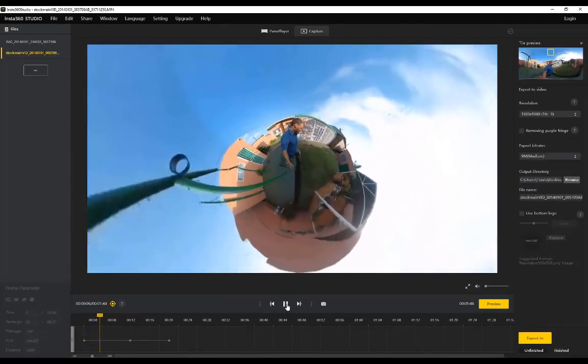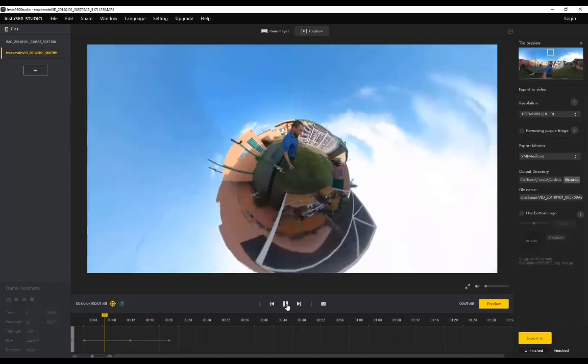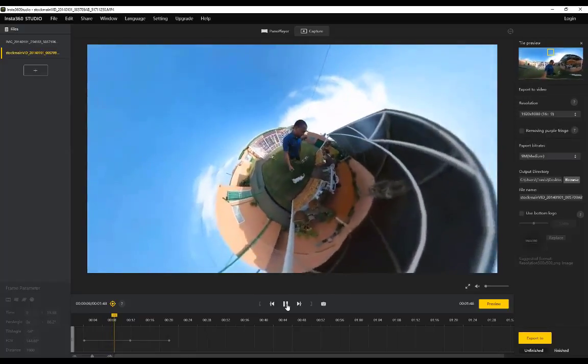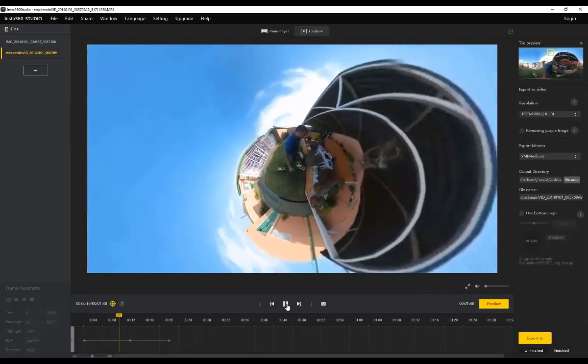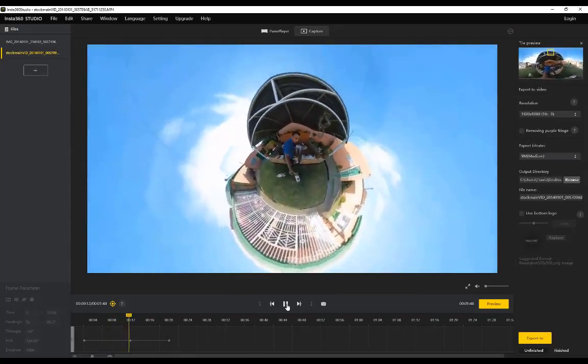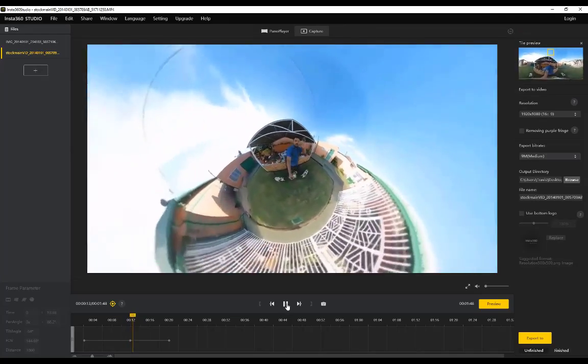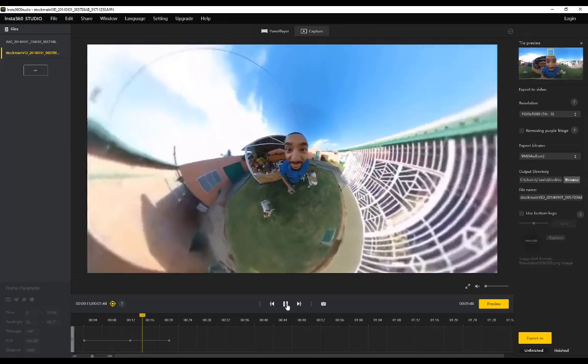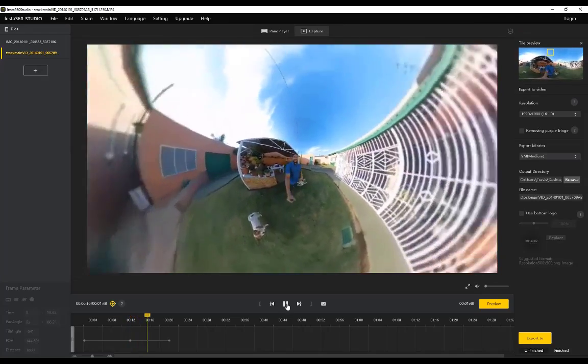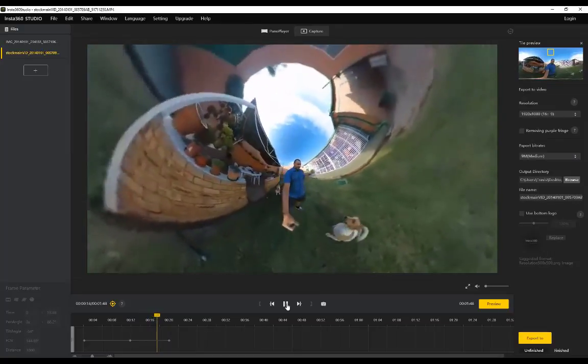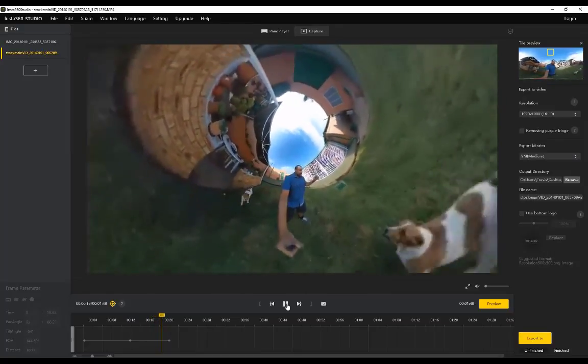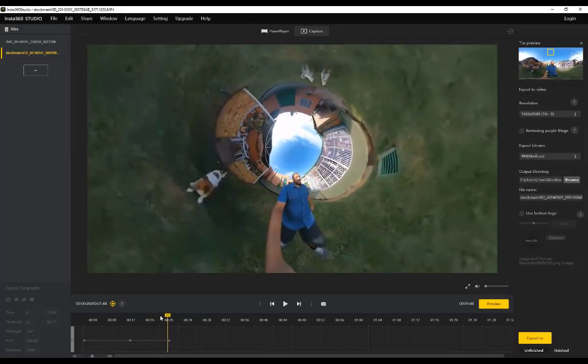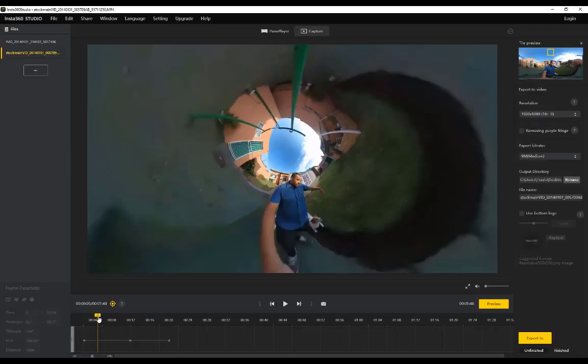And now if I go back and I click on play, you'll see we've got the tiny planet and it's going to remain as a tiny planet, and then it's going to start warping slowly into an inverted tiny planet.